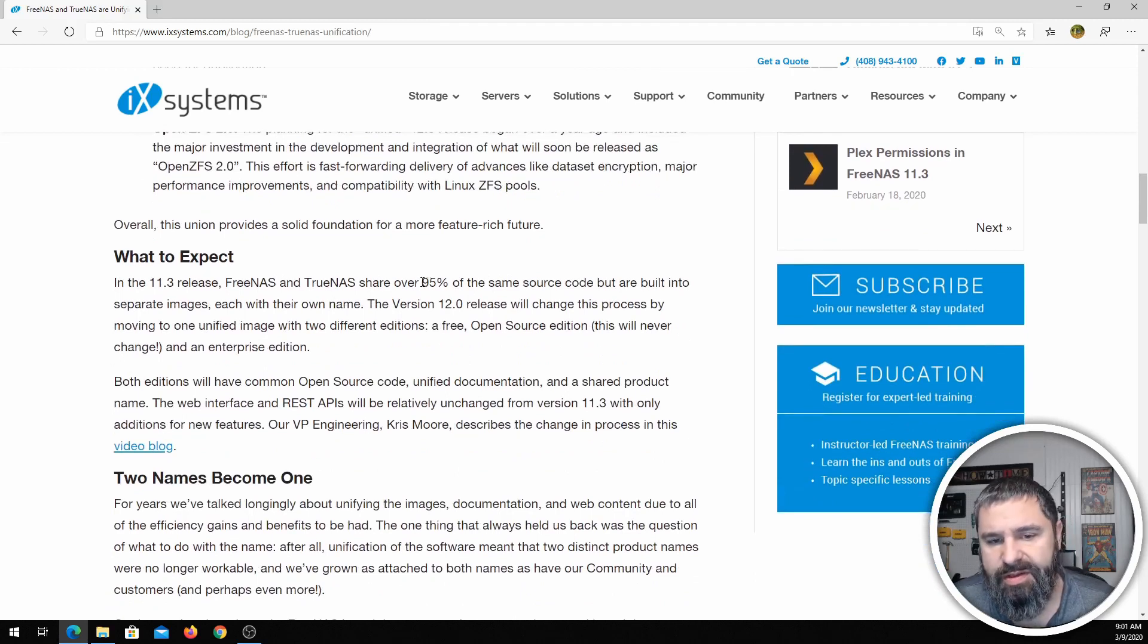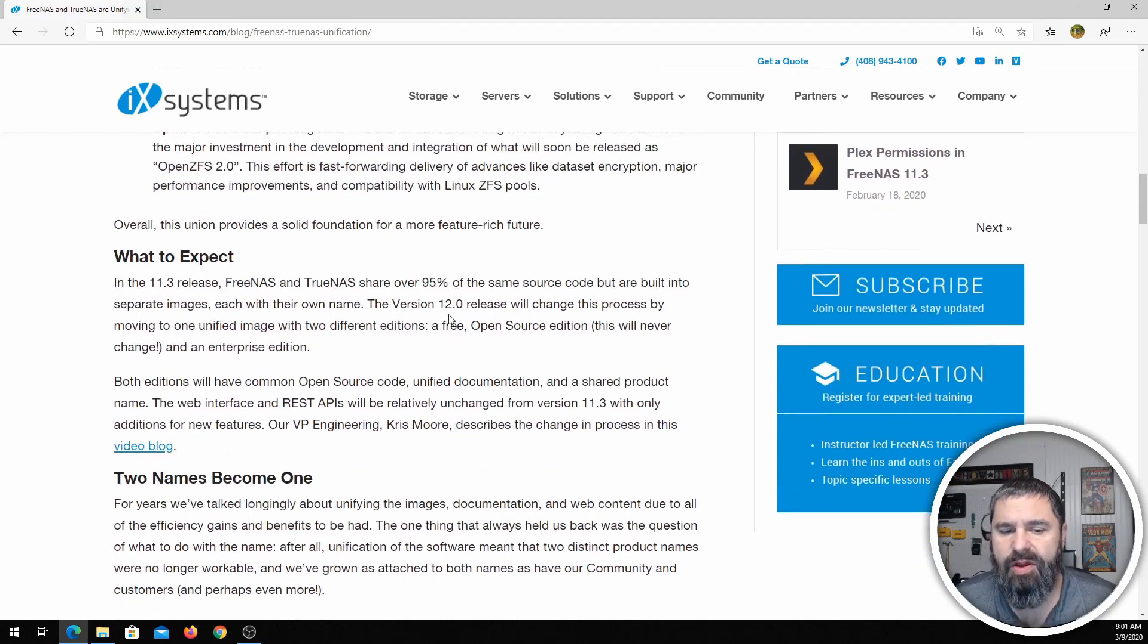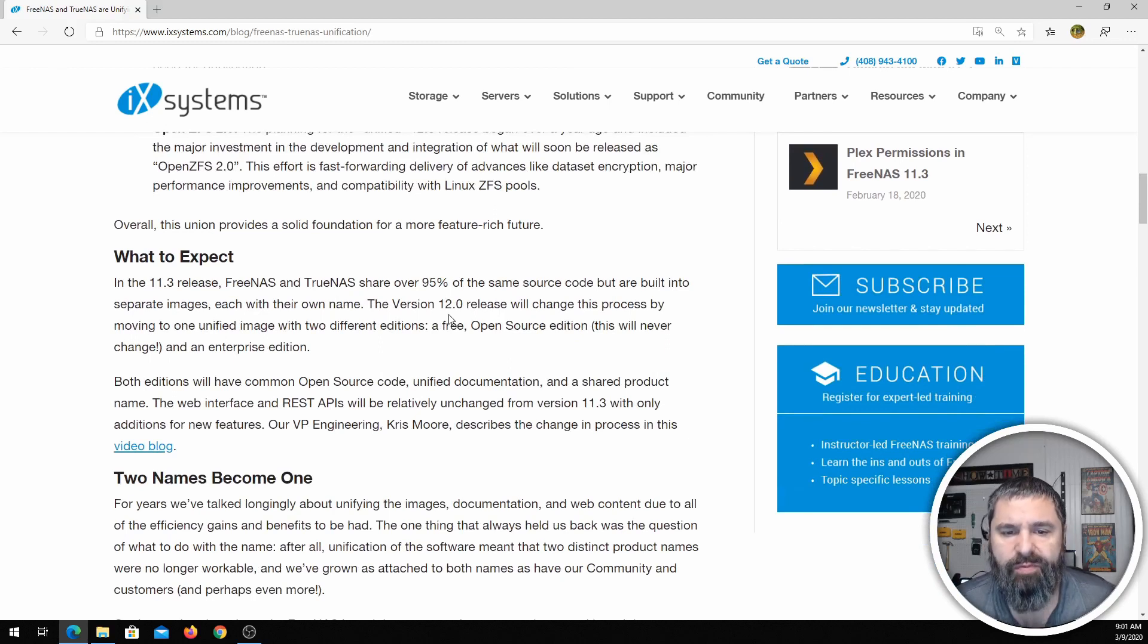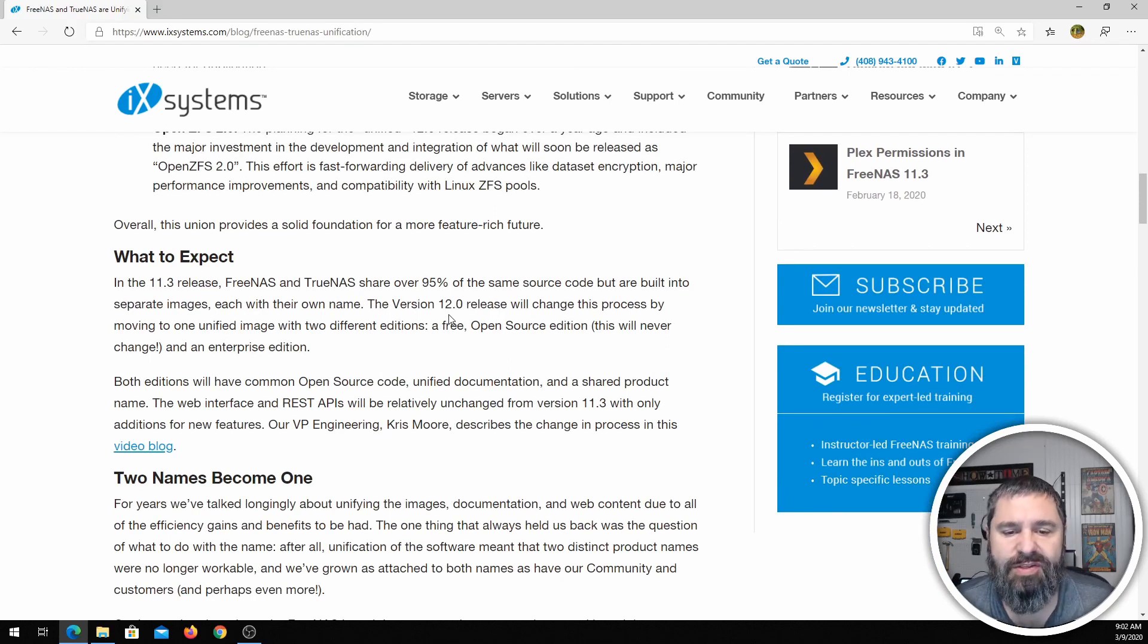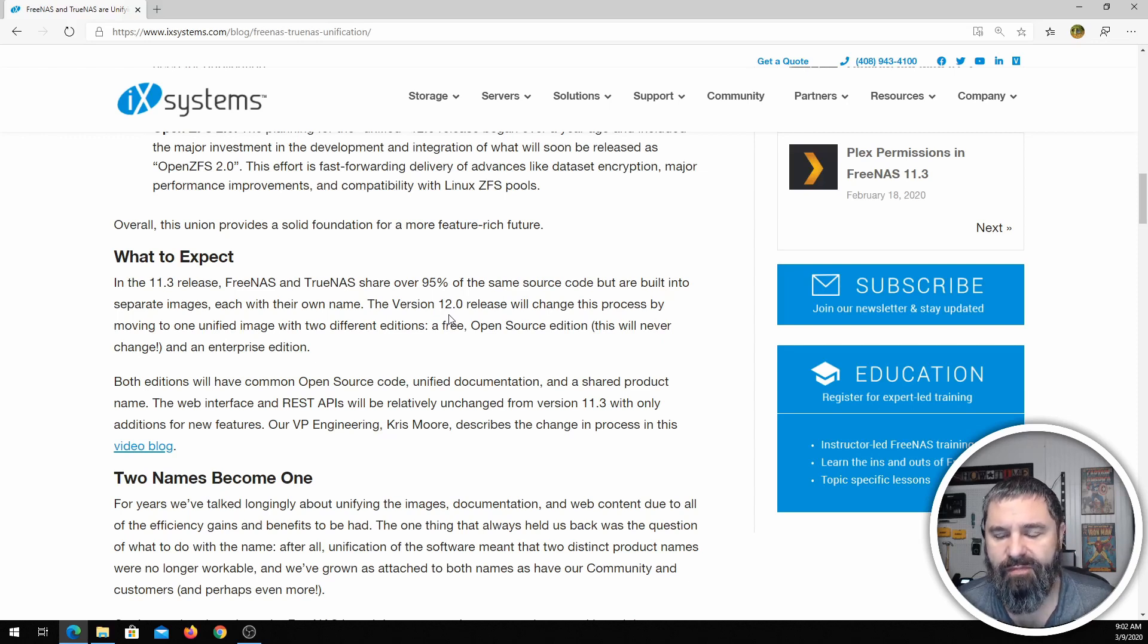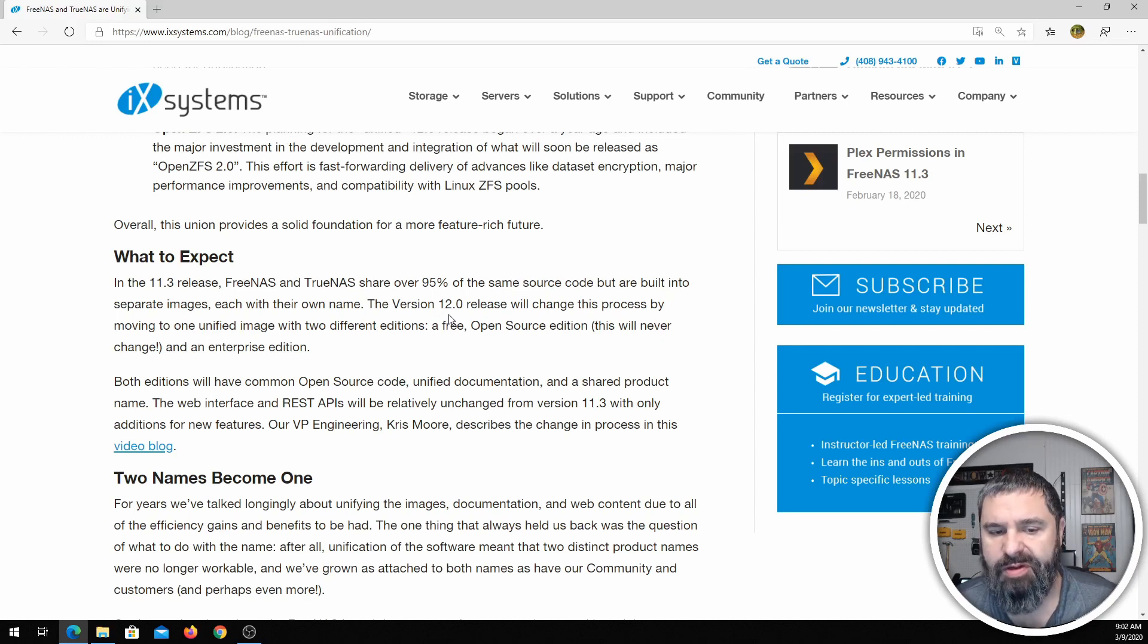Oh, I see, here it is: 95% the same source code. So going forward in version 12, which I'm guessing is going to be 6 to 12 months from now, we will probably have version 12, and then from that point on it'll probably progress quicker.